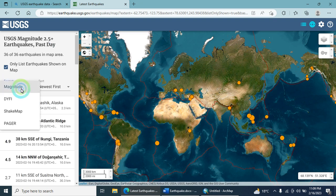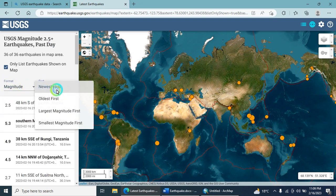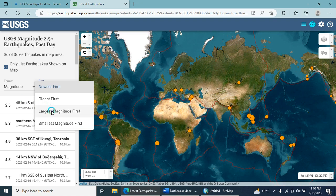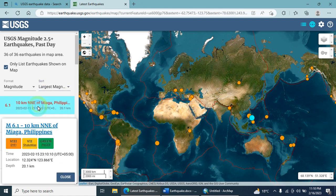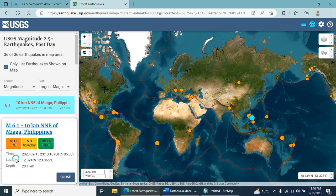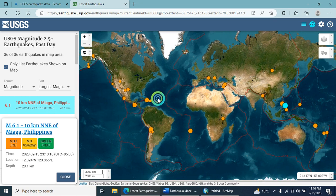Here you can select the magnitude value. You can sort earthquakes by newest first, largest magnitude first, or smallest magnitude first. I am selecting largest magnitude first. Here you can see the largest magnitude listed first. You can view all parameters such as its location, time, and so on.